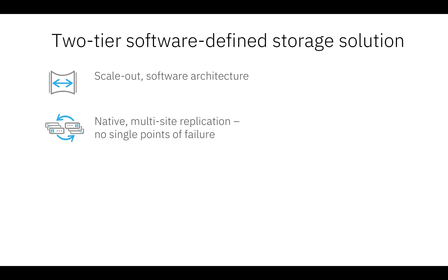Hedwig provides a native multi-site replication which means for data protection you don't need any third-party tools to make copies of your data across different locations or sites. You can enable this feature at the granularity of virtual disk to protect certain volumes across different locations.